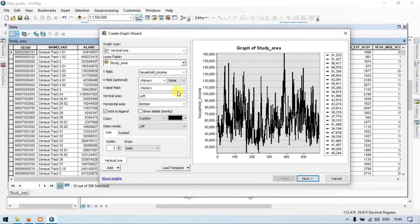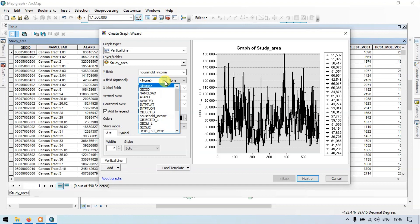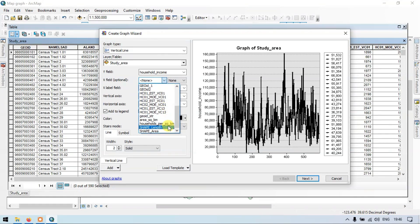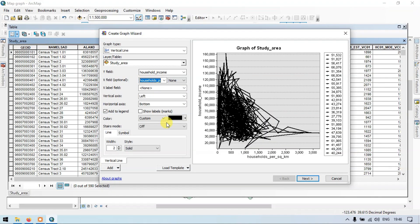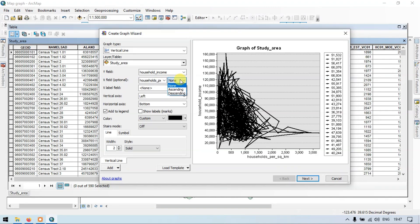Now let me select the X field option. Let me select it as Household Per Square Kilometers. So now the graph looks kind of crazy and doesn't make sense. To resolve this, go to the X field option and sort by selecting ascending.